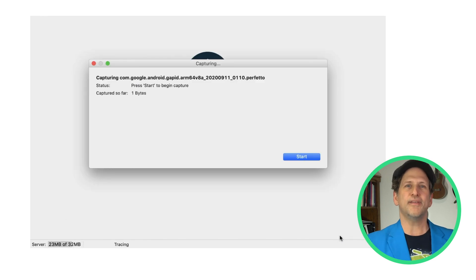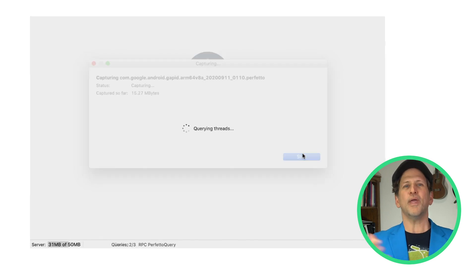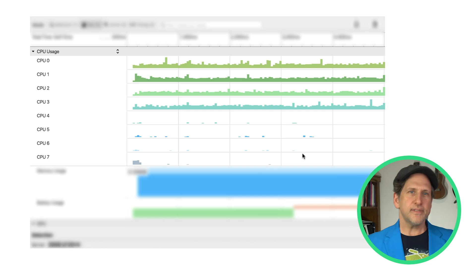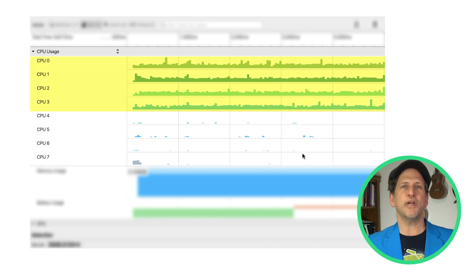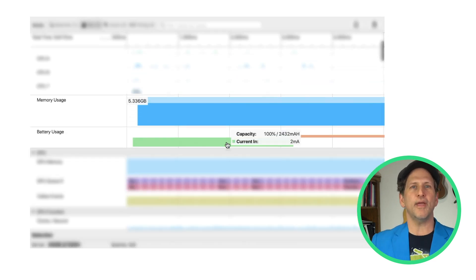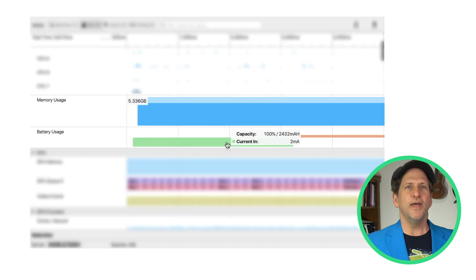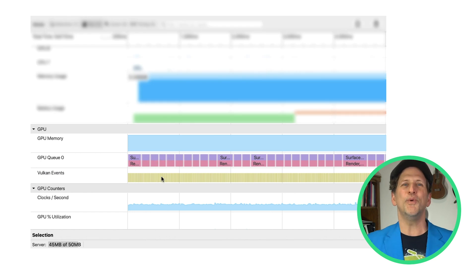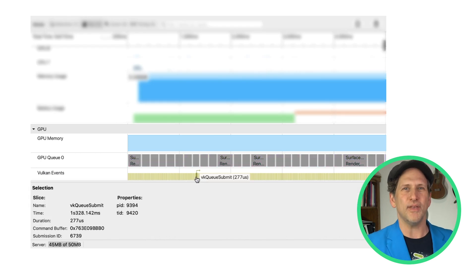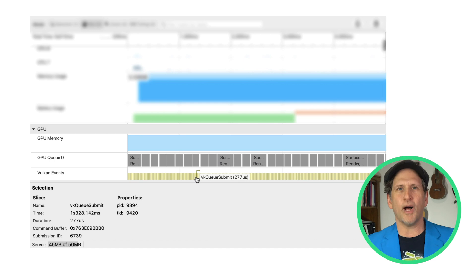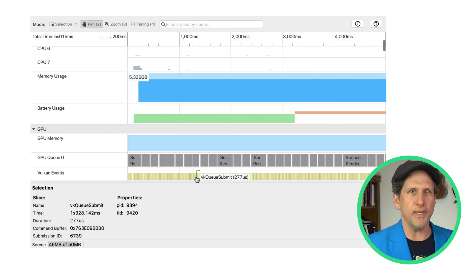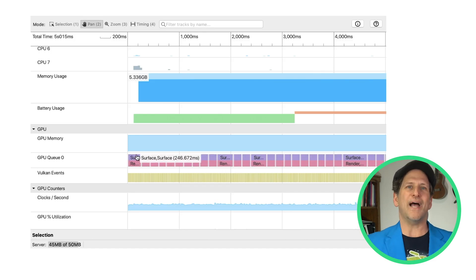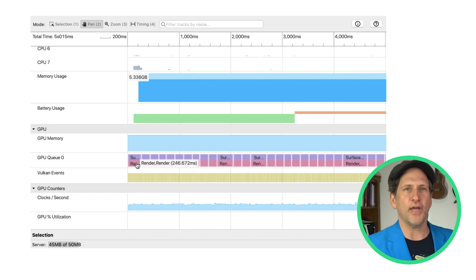AGI will launch the activity and begin capturing, and we end up with this pretty trace. This top area shows our CPU utilization, and we're pretty much 100% on the small cores with this trivial app. That's followed by battery and memory usage. And then we start getting to GPU stuff. We can see the GPU queue and Vulkan events. Since this is the simplest possible app, our call to VKQSubmit, which rotates and draws our cube, adds a simple render pass to our queue.